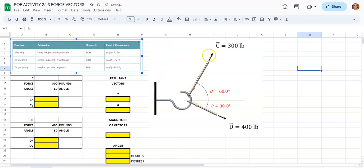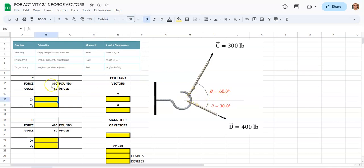In order to find the x-direction, we're going to start with C. In order to go in the x-direction, we're going to be using cosine. Notice that in order to start doing this, we're going to need to have our pounds and our angle placed in cells up above. I've shared a link in the info section of this video where you can copy and follow along. I've already placed the 300 and the 60 in there.